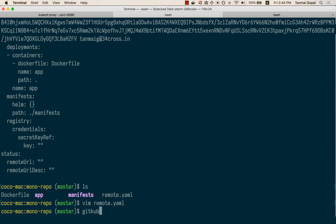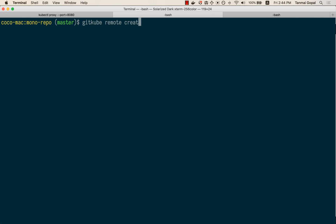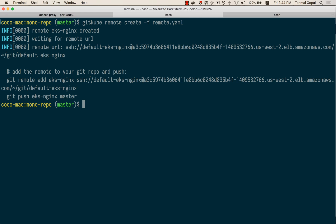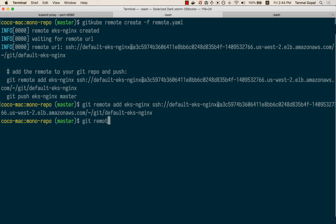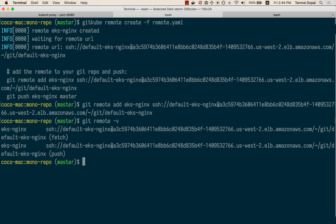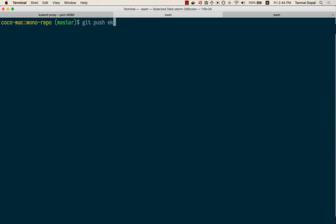Let's now create this remote.yaml and add it as a git remote. We can see it's been added as a git remote called EKS-nginx. Now let's do a git push EKS-nginx master.